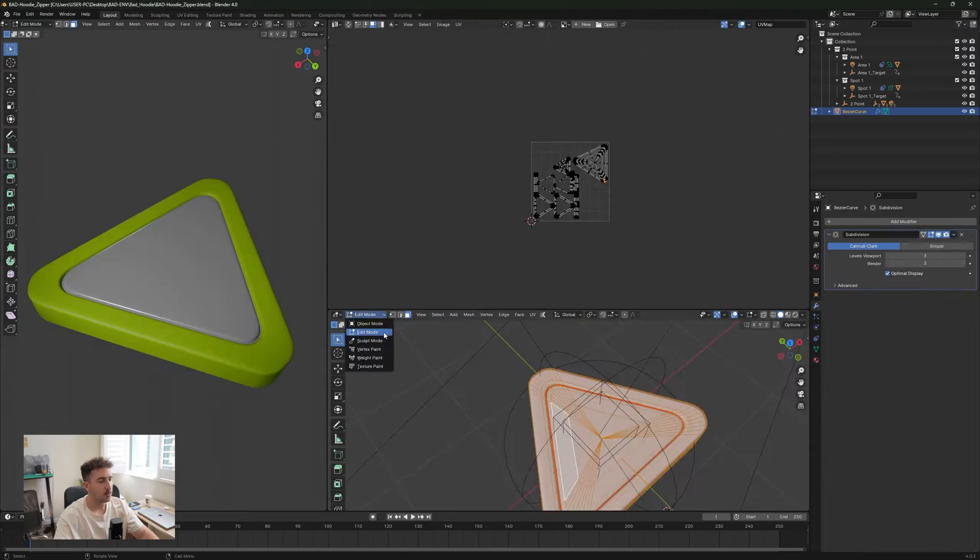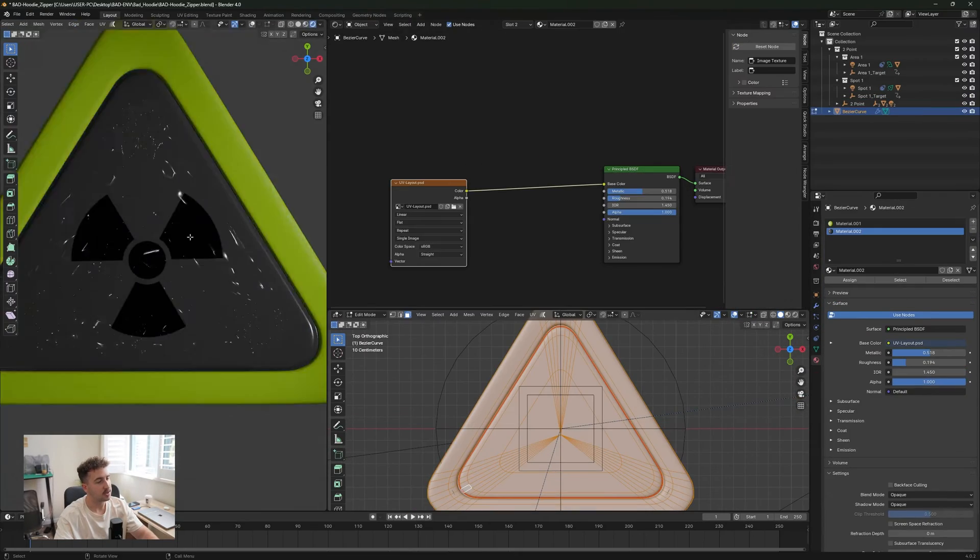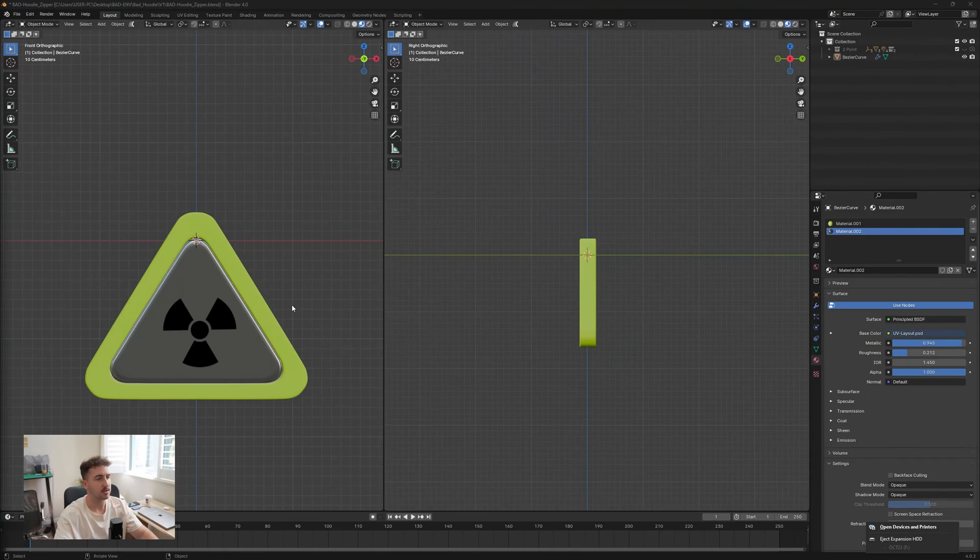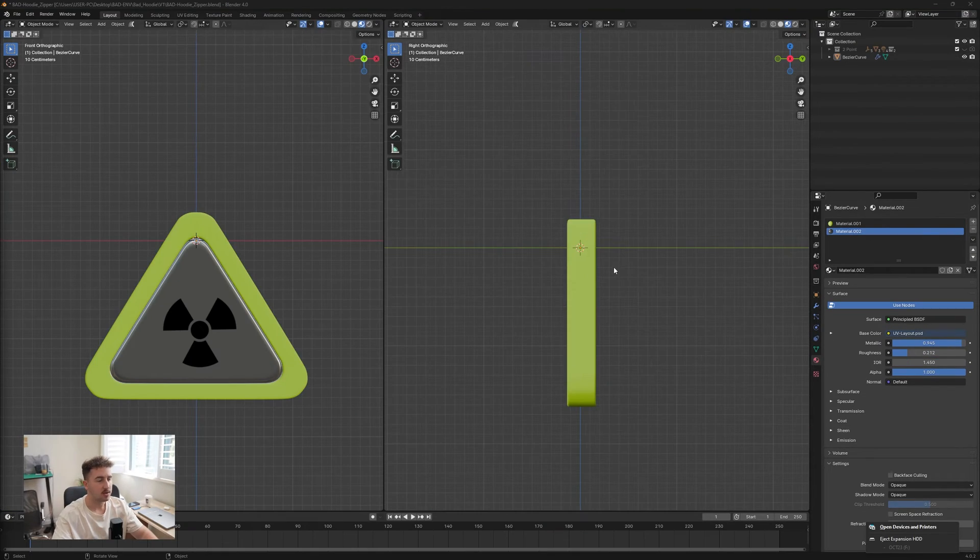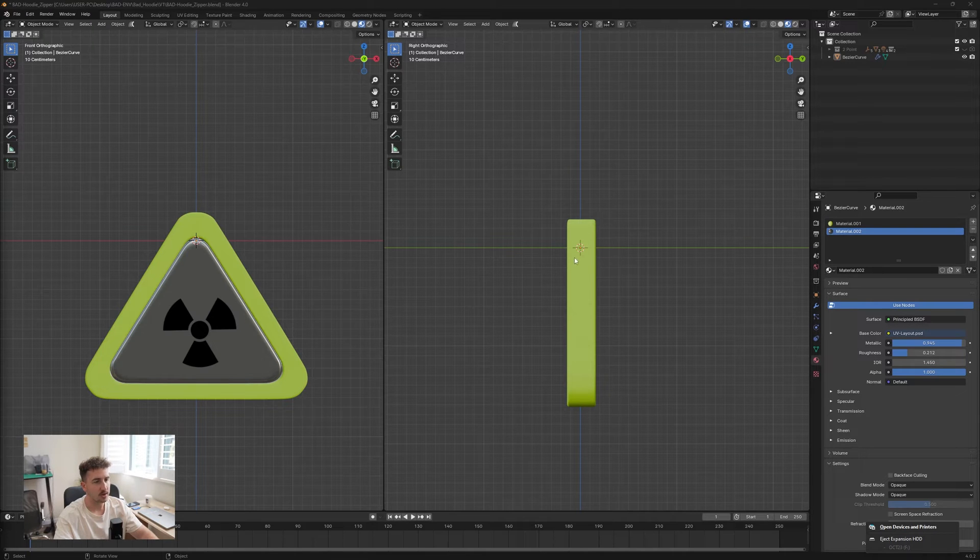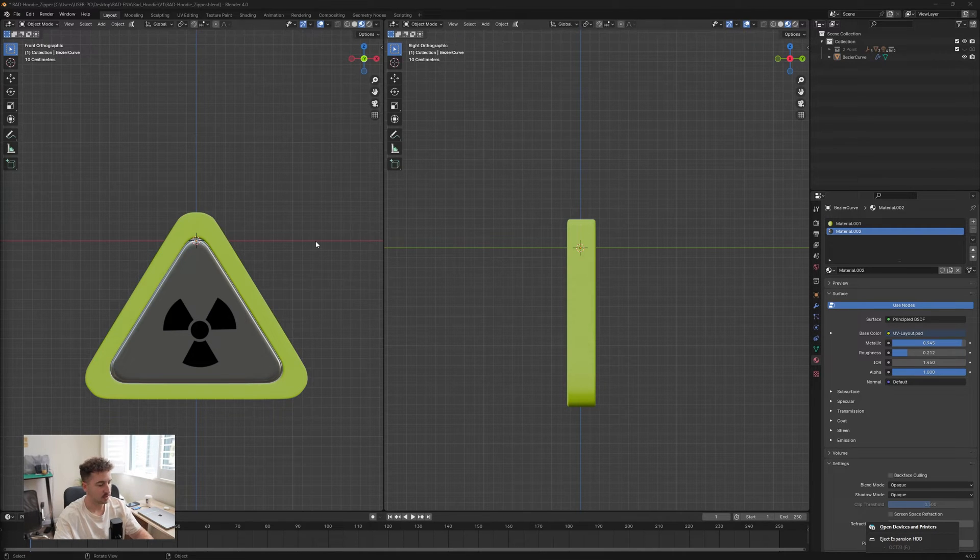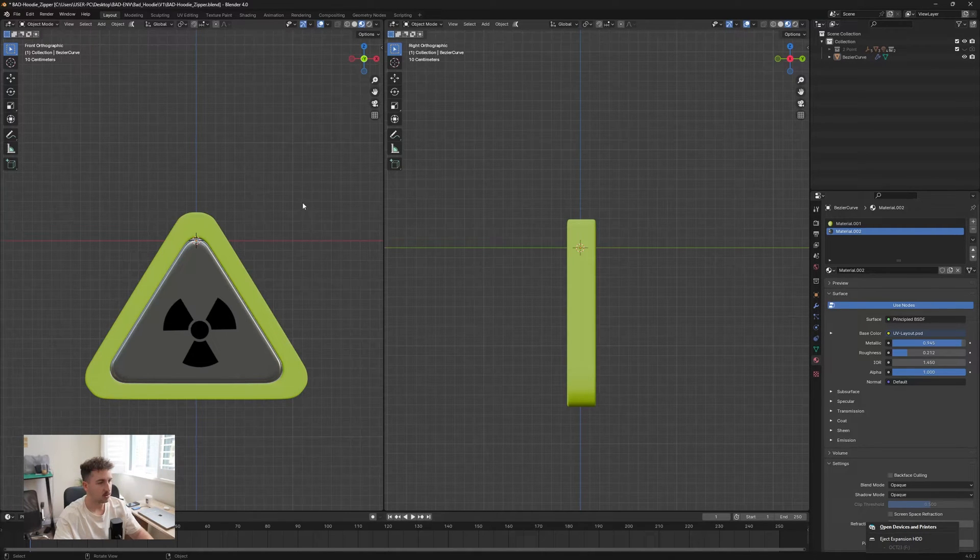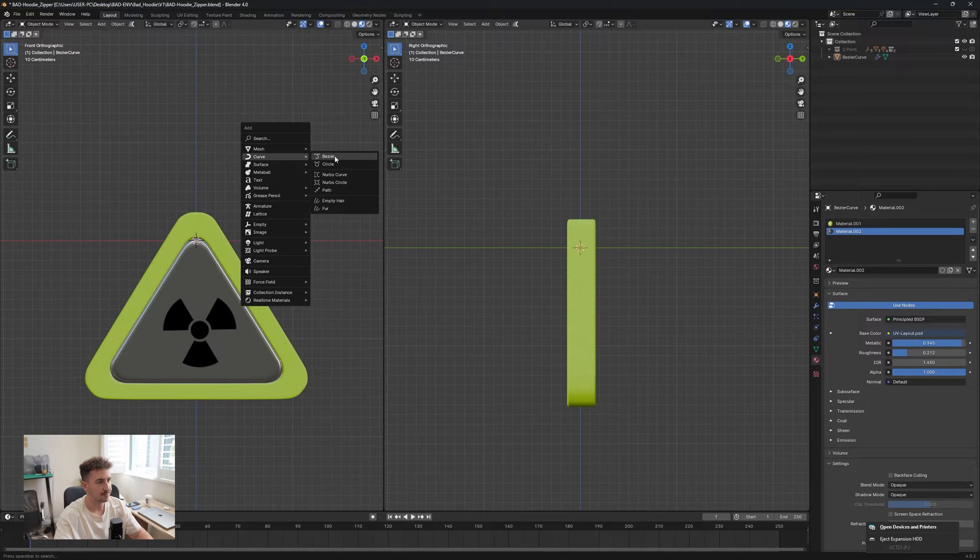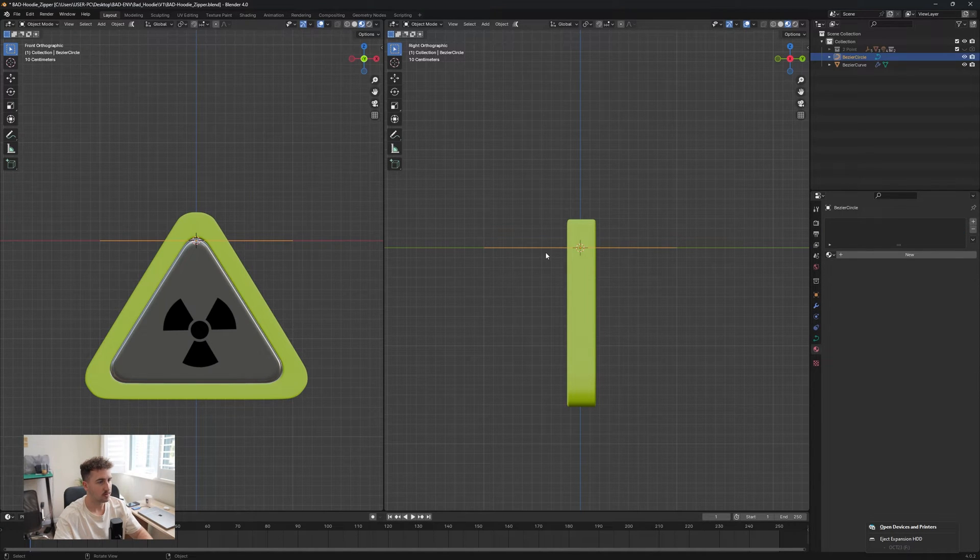Once you're finished with designing the button, you're going to need to place it in a certain place. You can either just leave the button as is or you can add a little notch. What I'm going to do is use the curve tool to create a little section, so let's go circle.